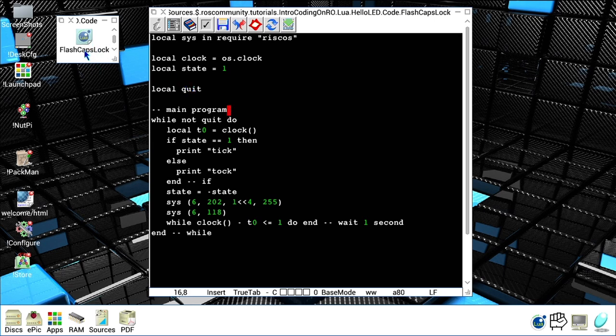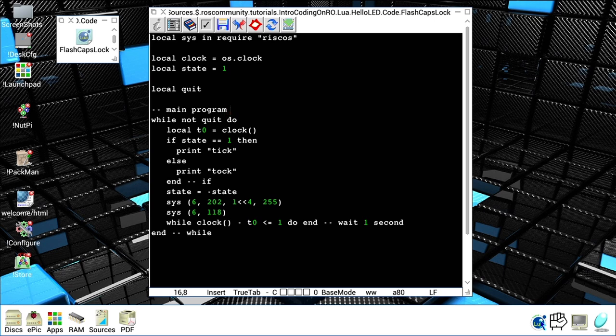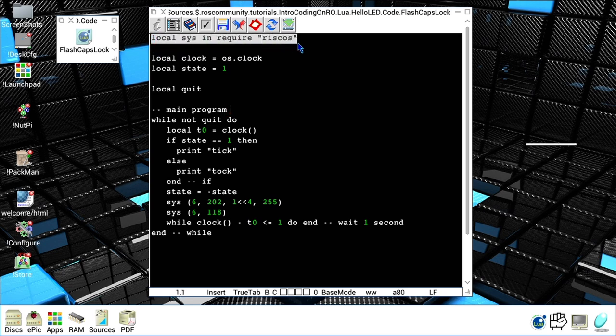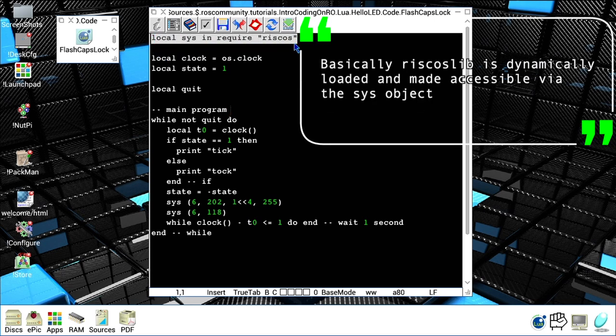I'm using StrongED, but you can use any editor really. I already loaded the RISC Lua support. In another video we will see how to install RISC Lua. The first line loads the RISC OS library in RISC Lua. We will need this to be able to do syscalls in RISC Lua.